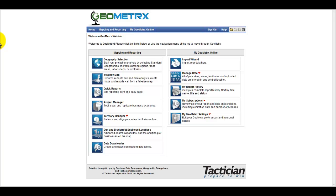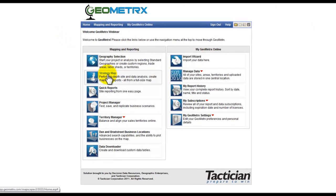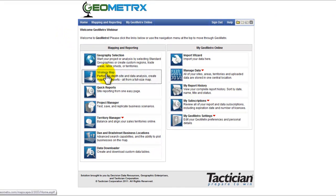Hi, this is Rich Midhoff. Welcome to a Geometrics tutorial on how to build a franchise or sales territory. From the homepage of Geometrics, click Strategy Map.